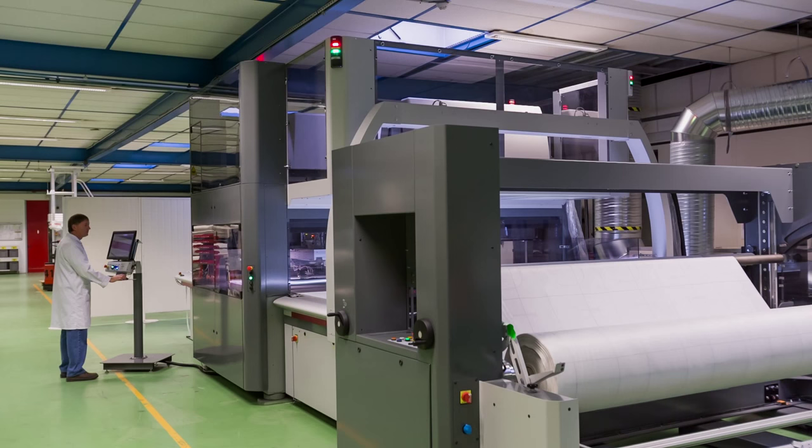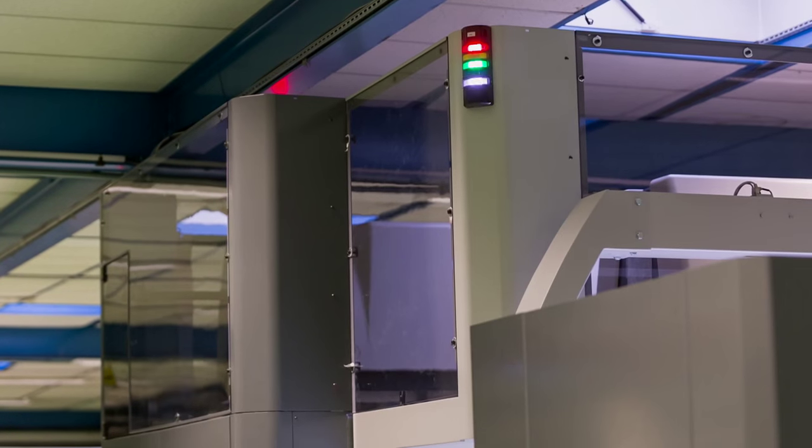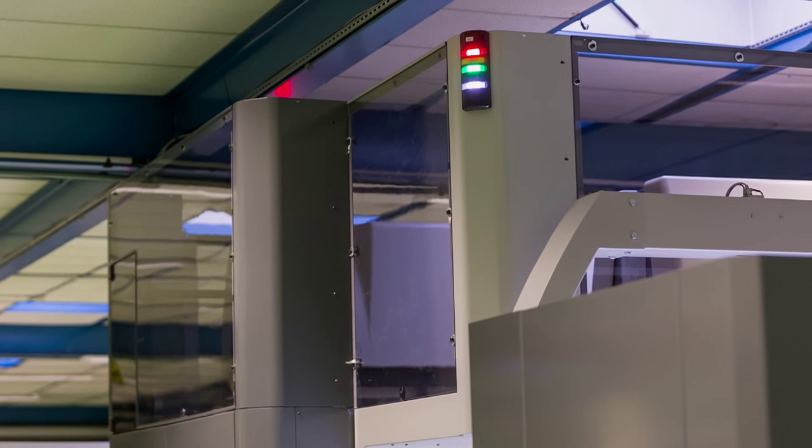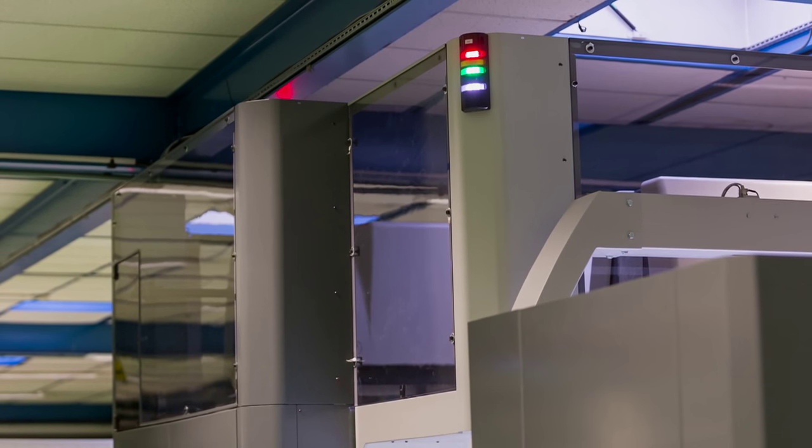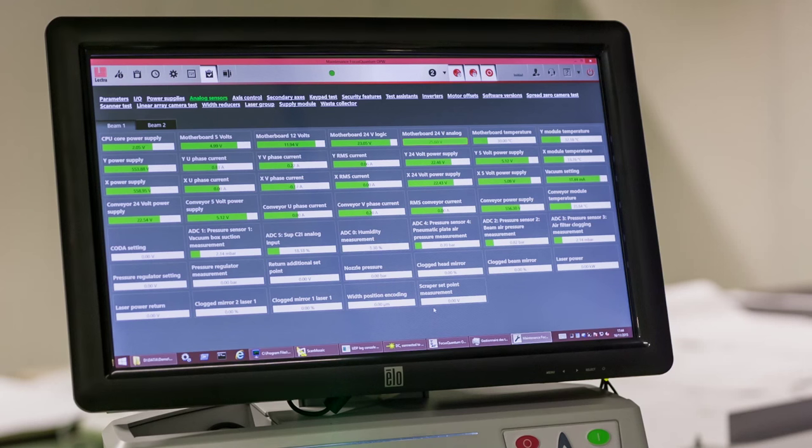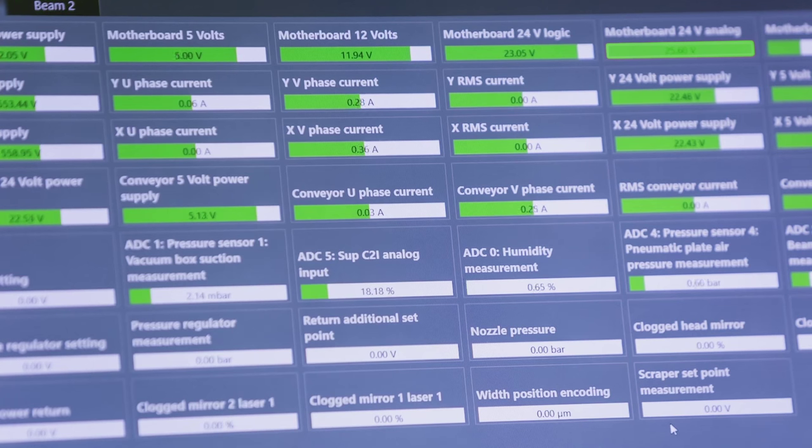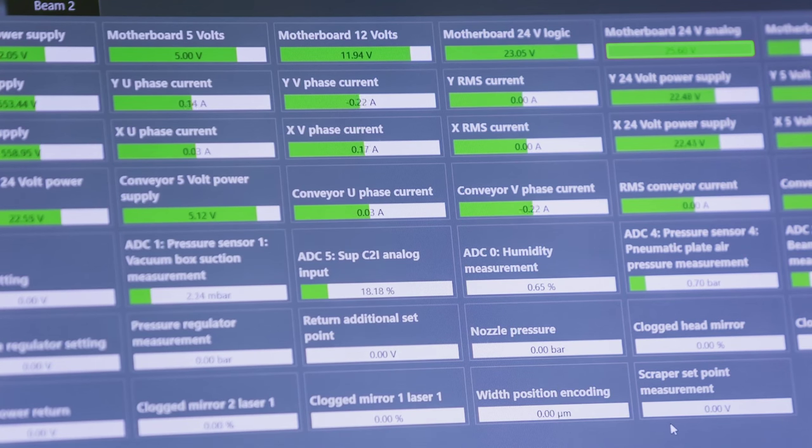Managers can supervise cutting room activities from a distance, following progress and eventual interruptions in real-time. With hundreds of captors and sensors and a secured connection to Lectra's expert center, Focus Quantum guarantees the highest uptime on the market.